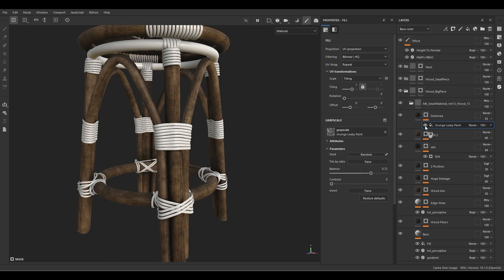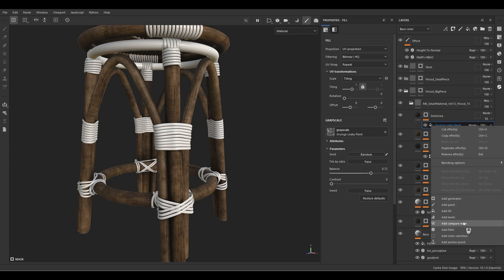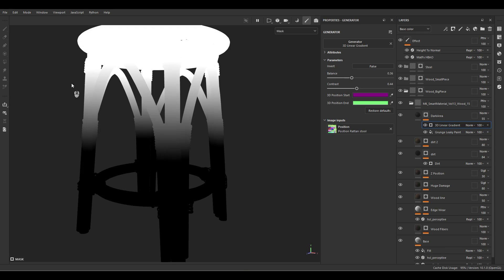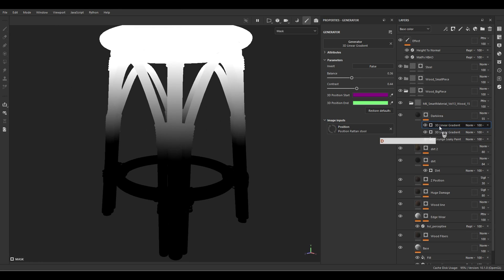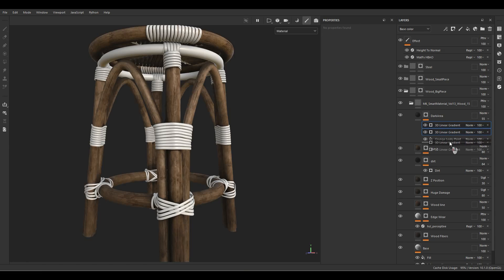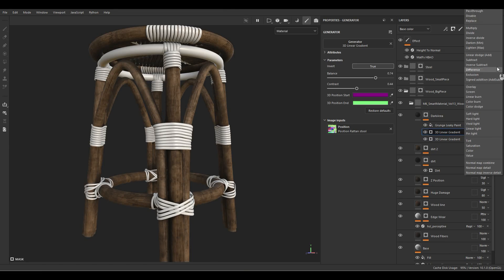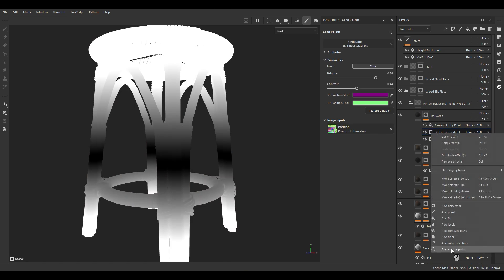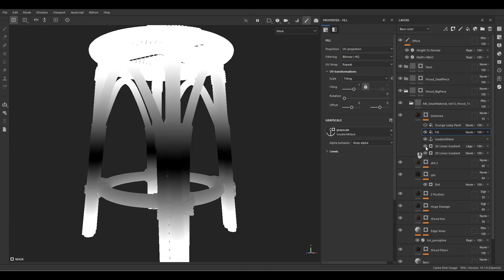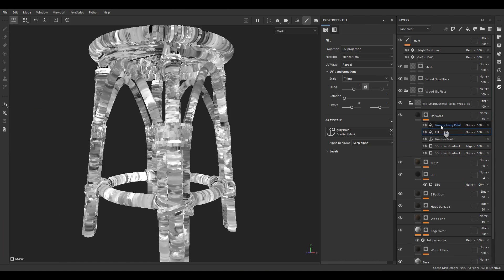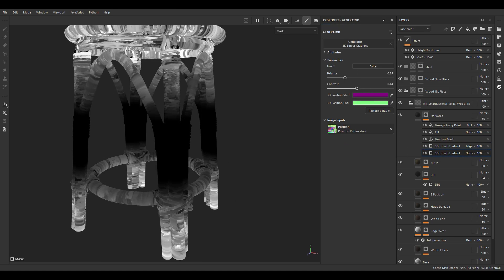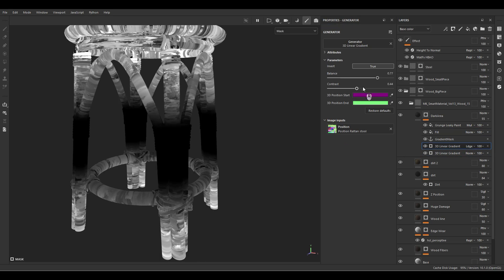I want to define two gradients — bottom to top and top to bottom — to control the area where the mask appears. Let's create a generator and use a 3D Linear Gradient. This defines the area where the mask shows up. I'll duplicate it, press Invert, play with the balance, and put these two together — change the blending mode to Linear Dodge. Using an anchor point and creating a mask, I'll add a fill layer and load this gradient mask, then multiply the grunge mask to this area to control it separately.